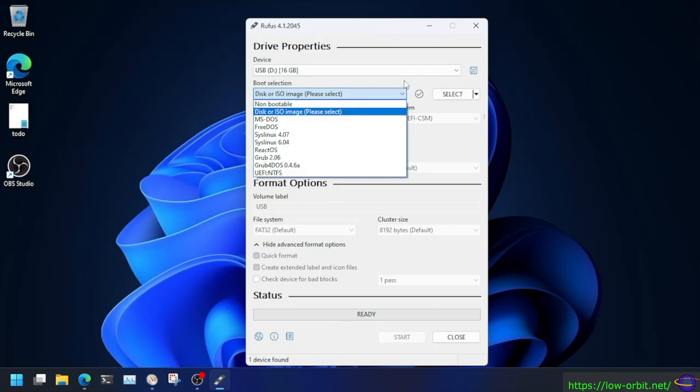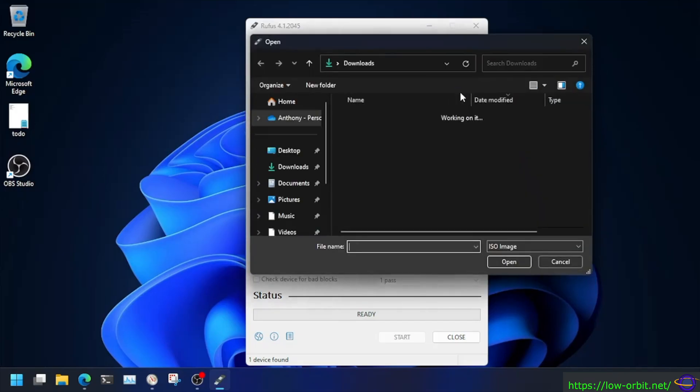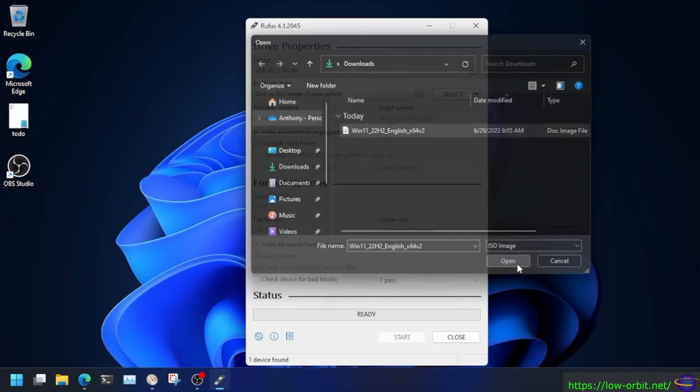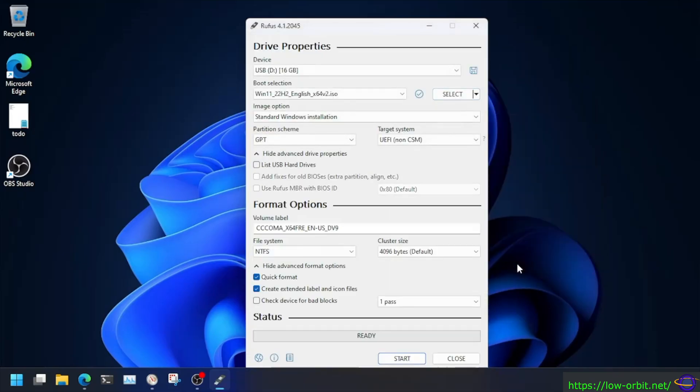So we're going to be burning from an ISO and we're going to go here, hit select, brings up a file selector. We're going to select our recently downloaded Windows 11 ISO, latest at the time. And there we go. Now that we've got that selected.